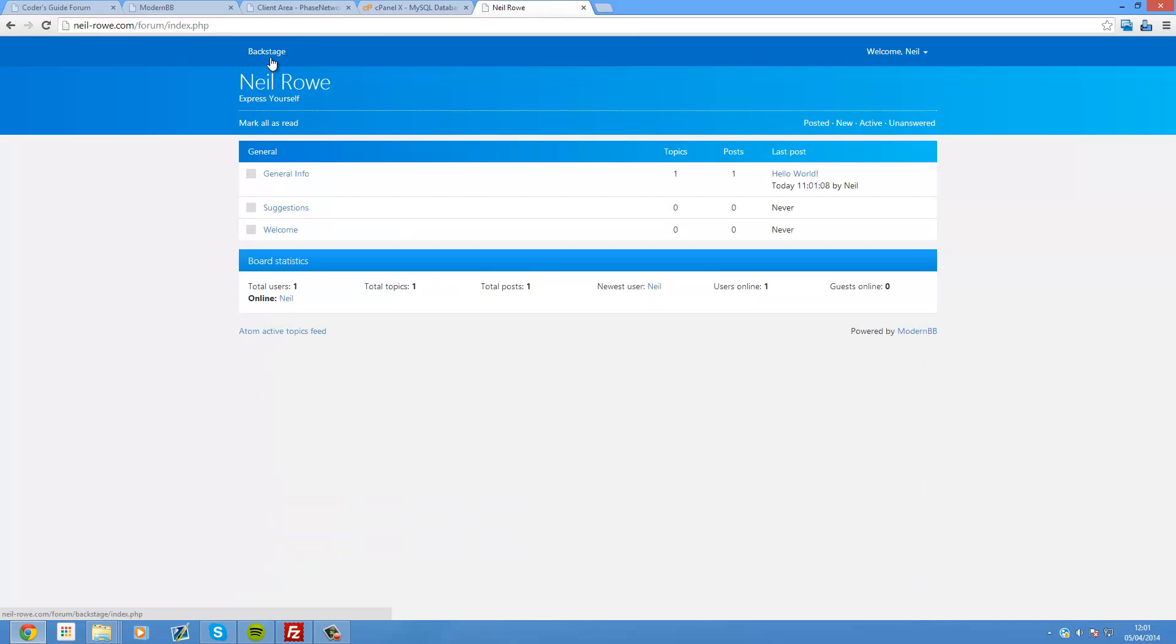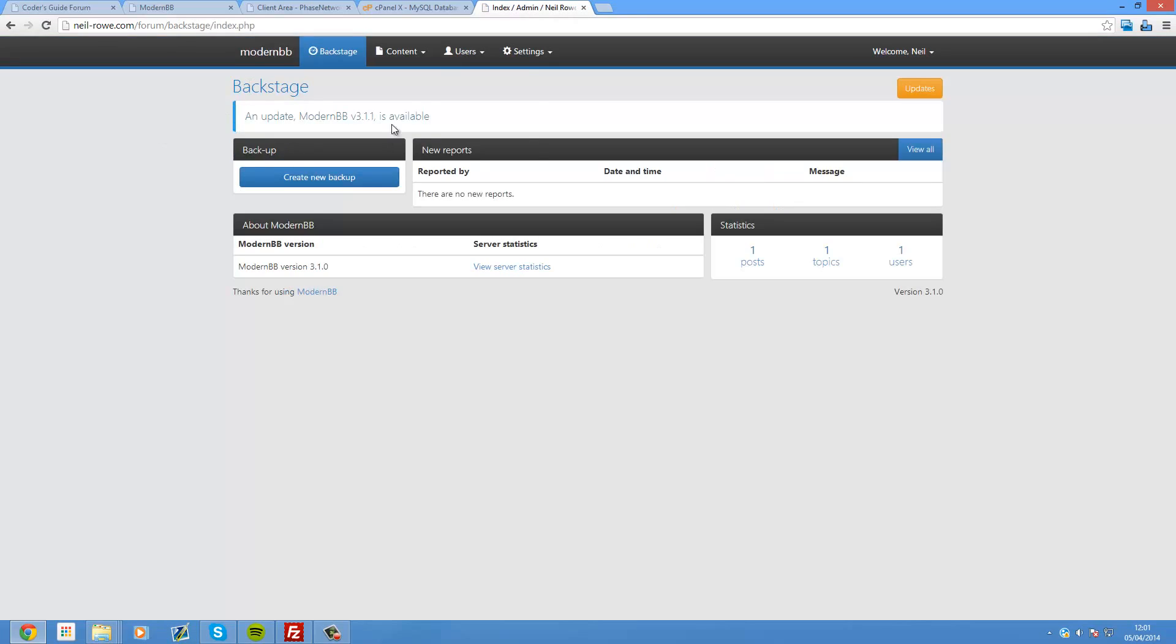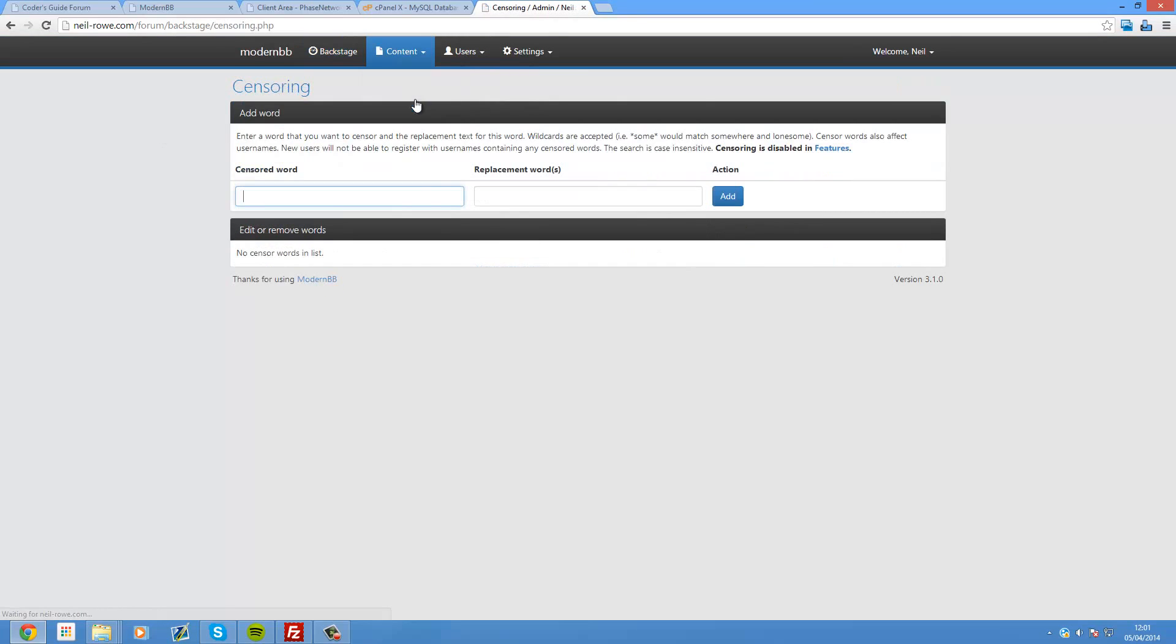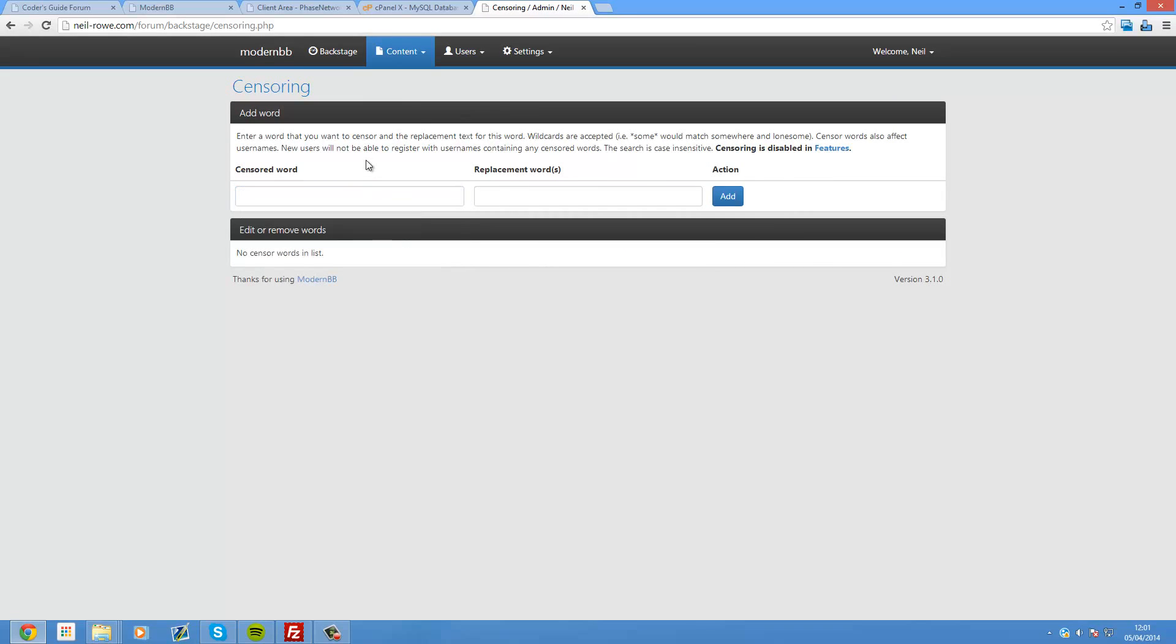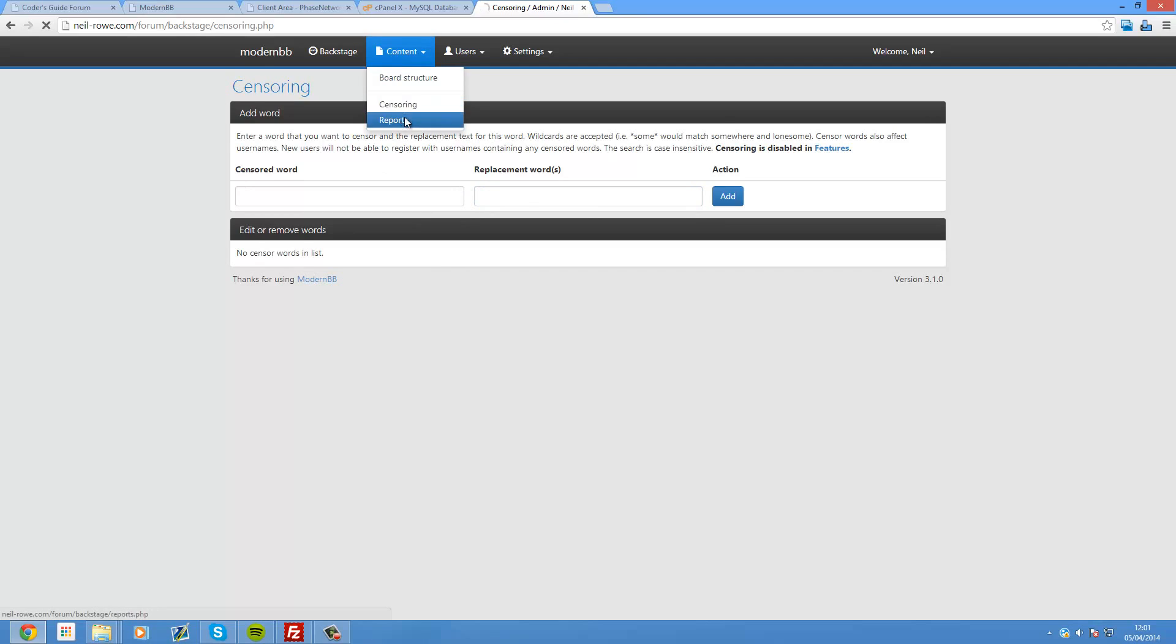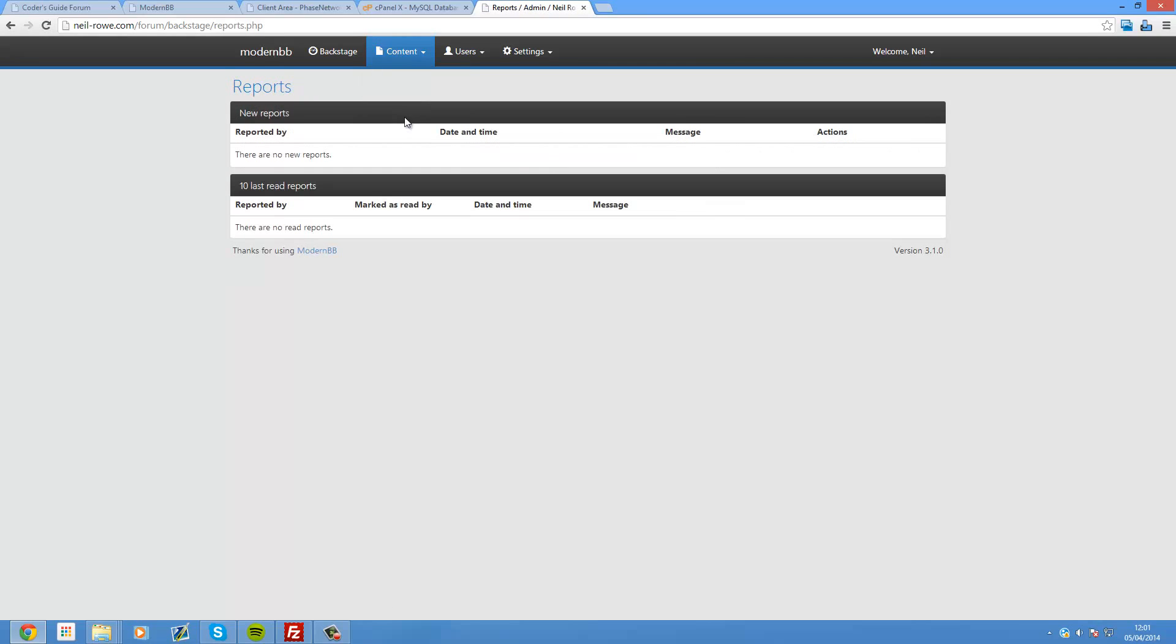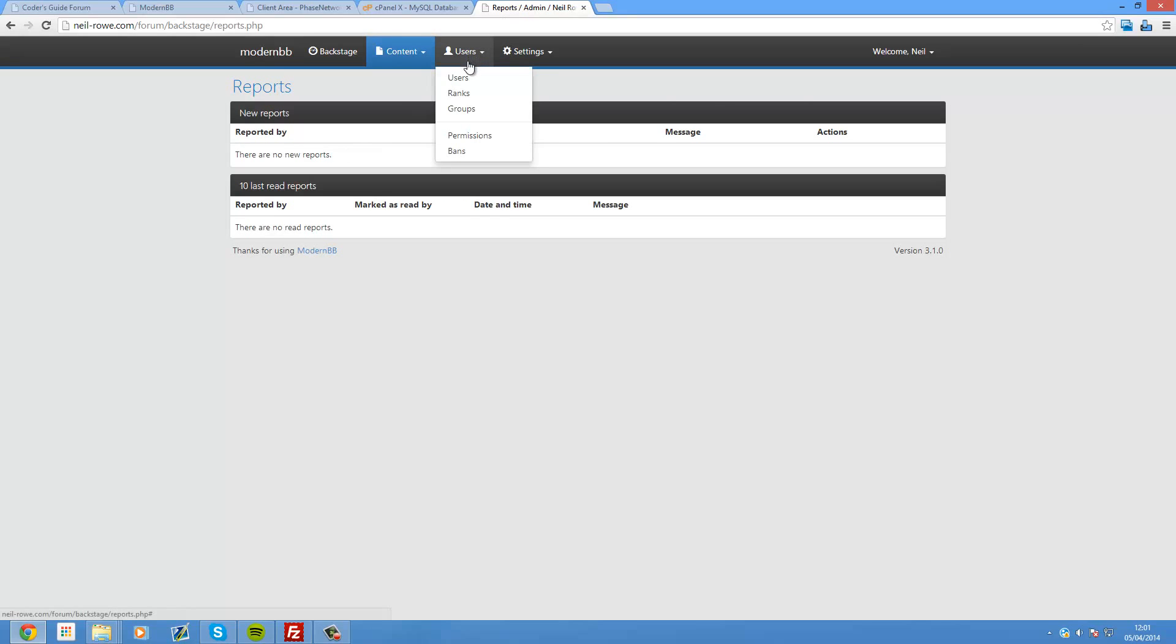So from the backstage. What we can do is, we've done the content. We can do censoring. So if there's any words that you want to censor, then you can do that. And suggest replacement words. And in the reports. This is when people report a post. It will appear here. So if they flag it. And then an administrator can check it.